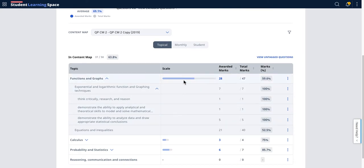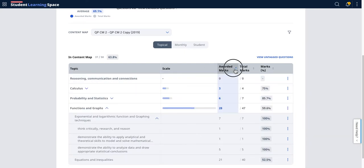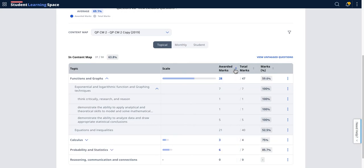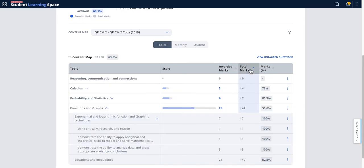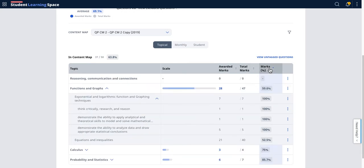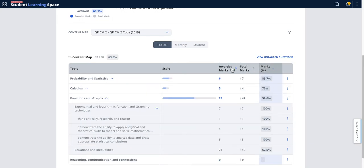This scale here is an indication of the marks awarded over the total marks, and then the percentage. You can sort by order and all that, but I'll leave it to you to play with. If you want to go to default, I'll just refresh the page.